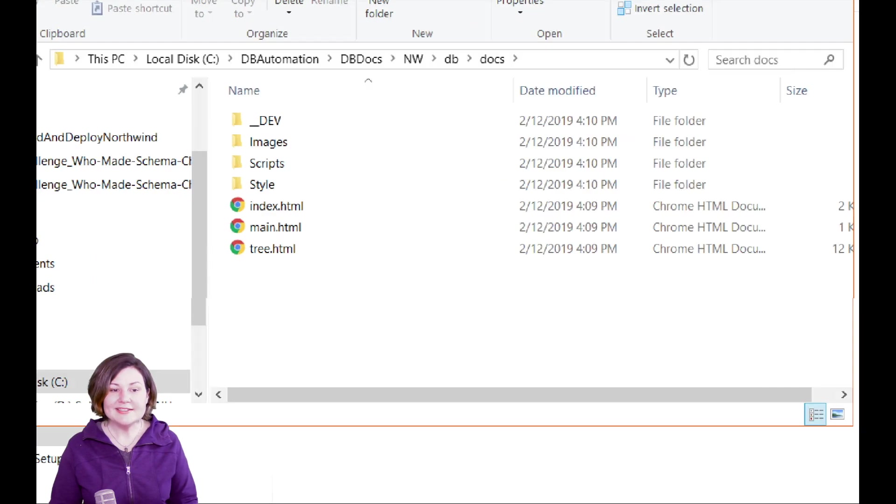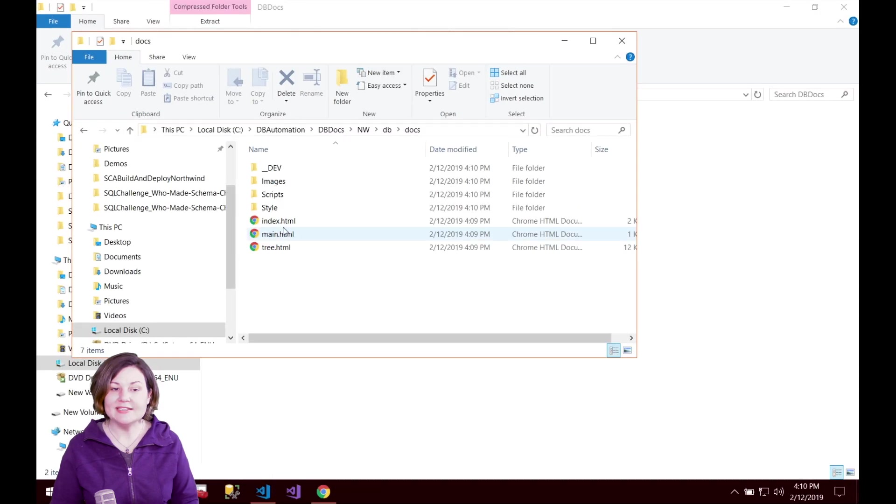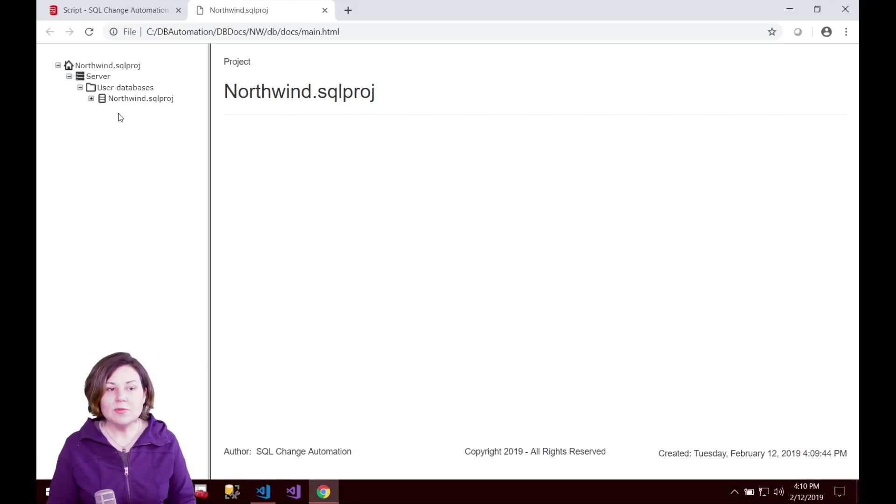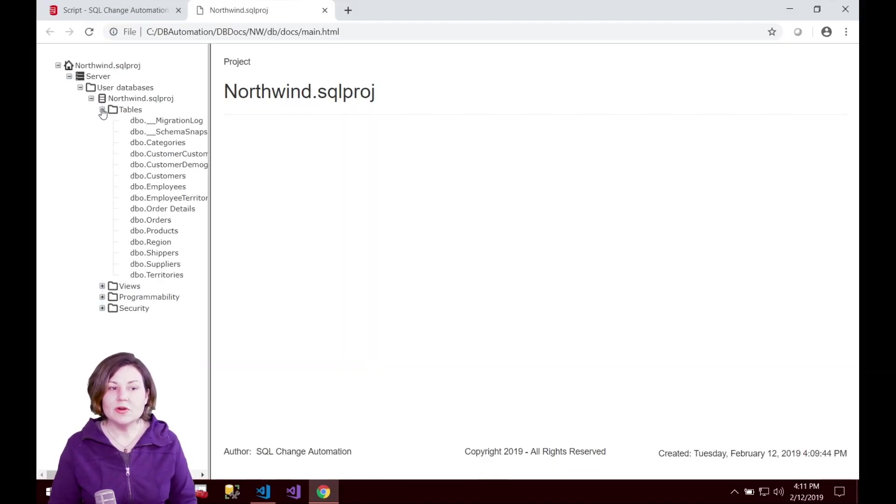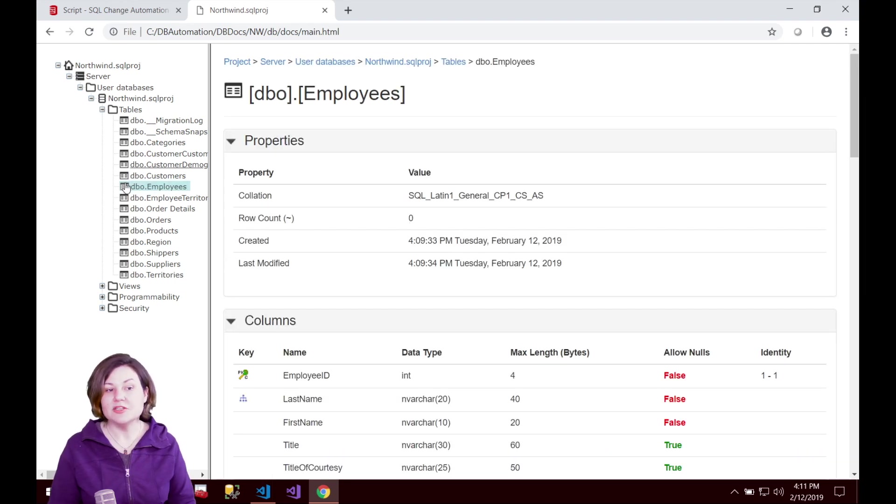When I go into the docs folder I have a few files. I'm going to open up main.html and that will give me this exploratory view of the documentation of my database. For example the employees table.